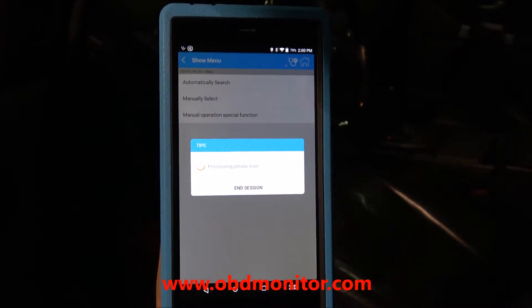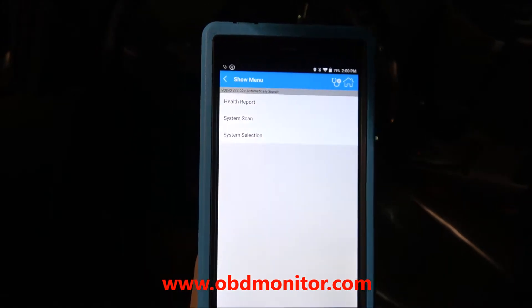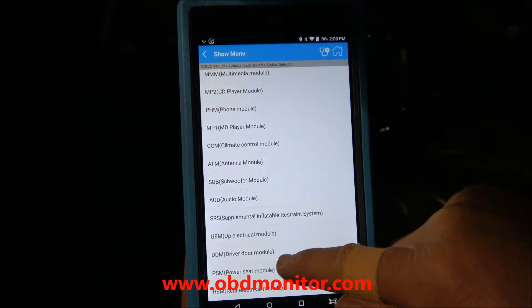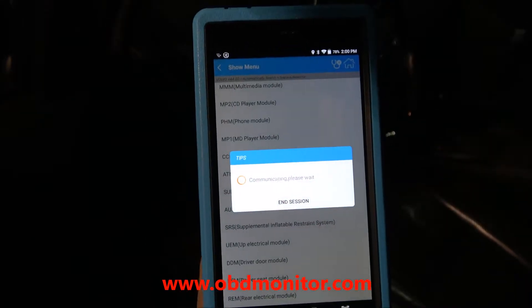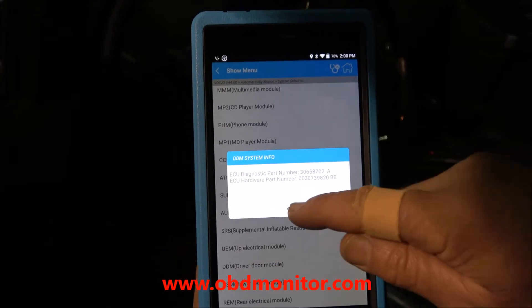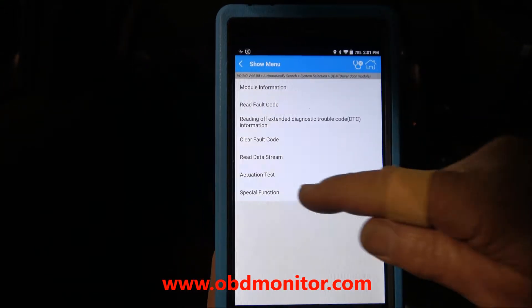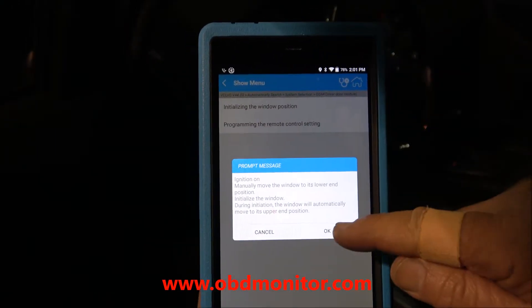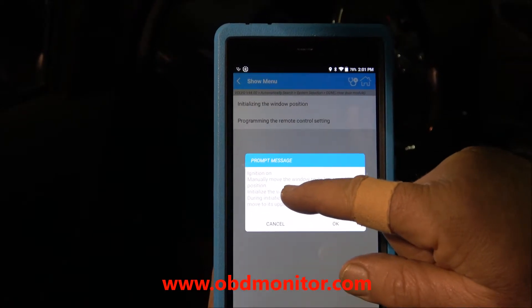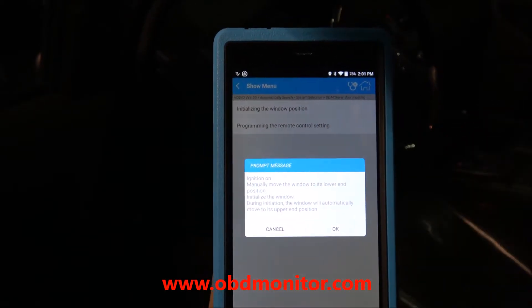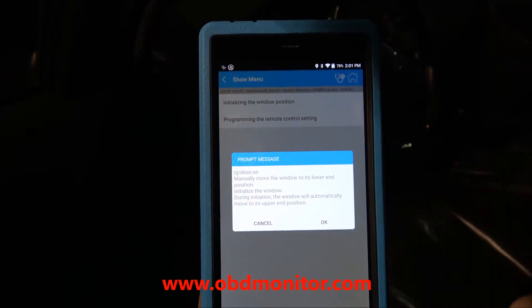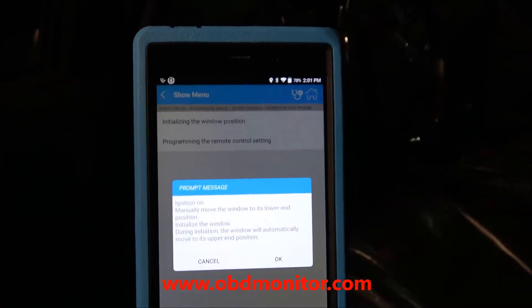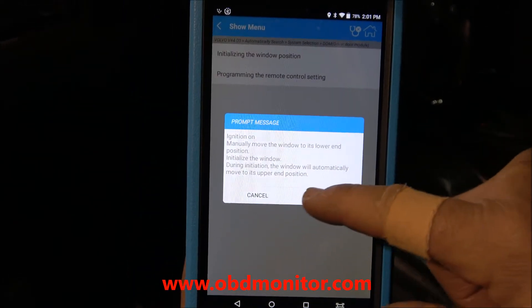We select driver door module, then special functions. We select the first one and as you see, the software advises us what to do. We manually move the window to its lower end position, so the window is closed, and we click OK.